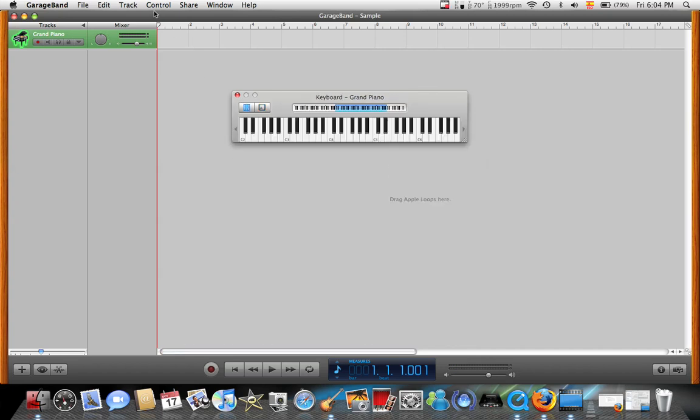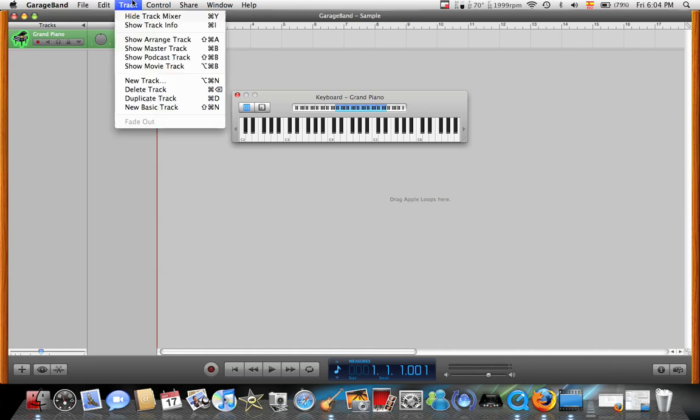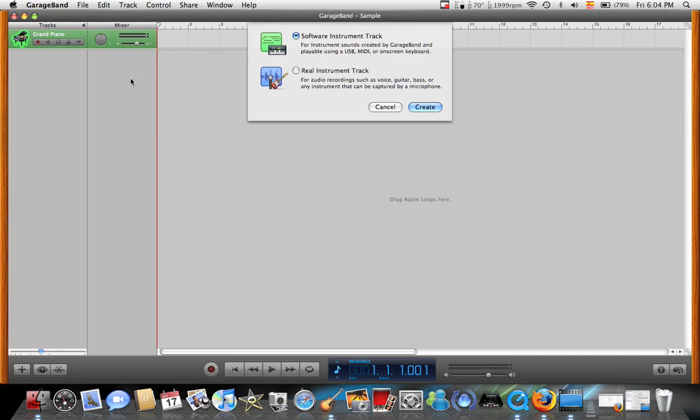is if you go to Track - this is like the formal way. This is how you actually make music. Go to Track, New Track. I'm going to teach you how to make a real, a complete song. It's called Real Instrument Track. Click Create.